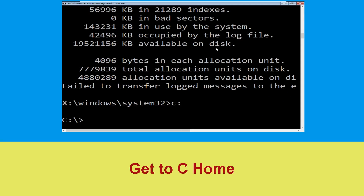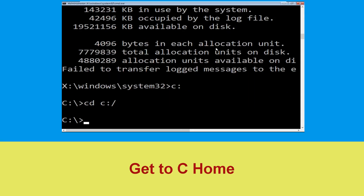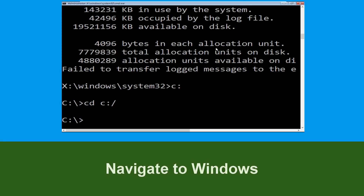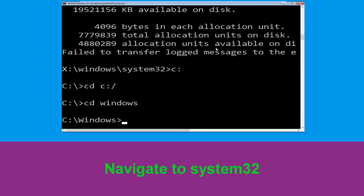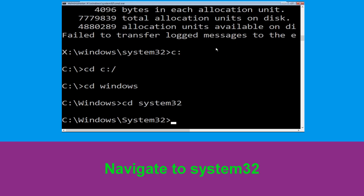Now type cd c:\ and hit enter to execute the command. Now type cd windows and hit enter. Now type cd system32 and execute this command.